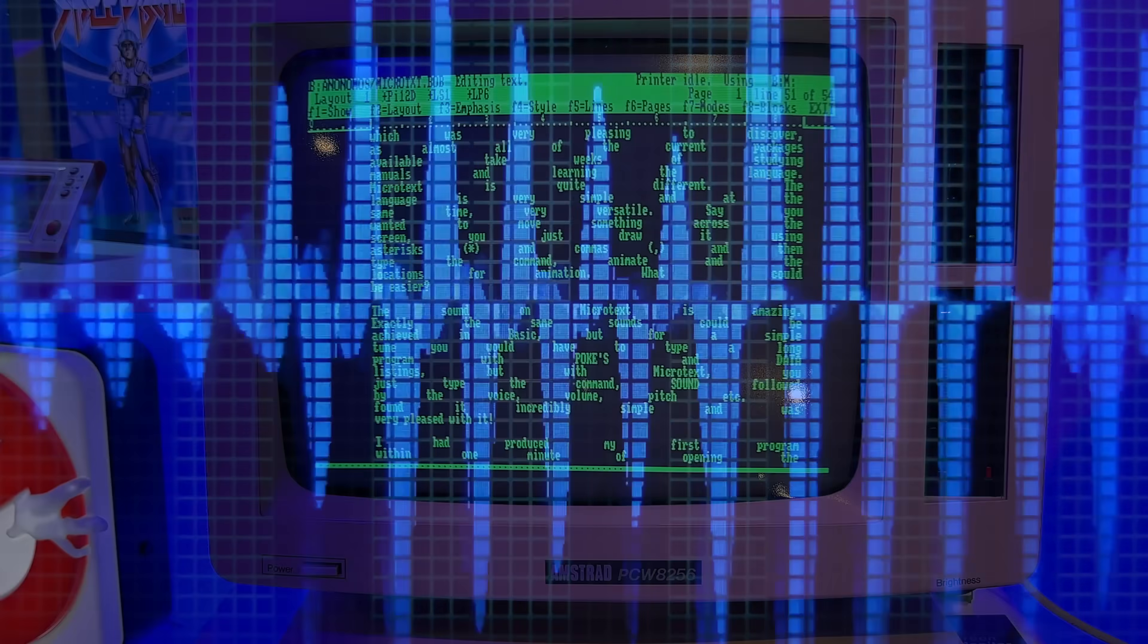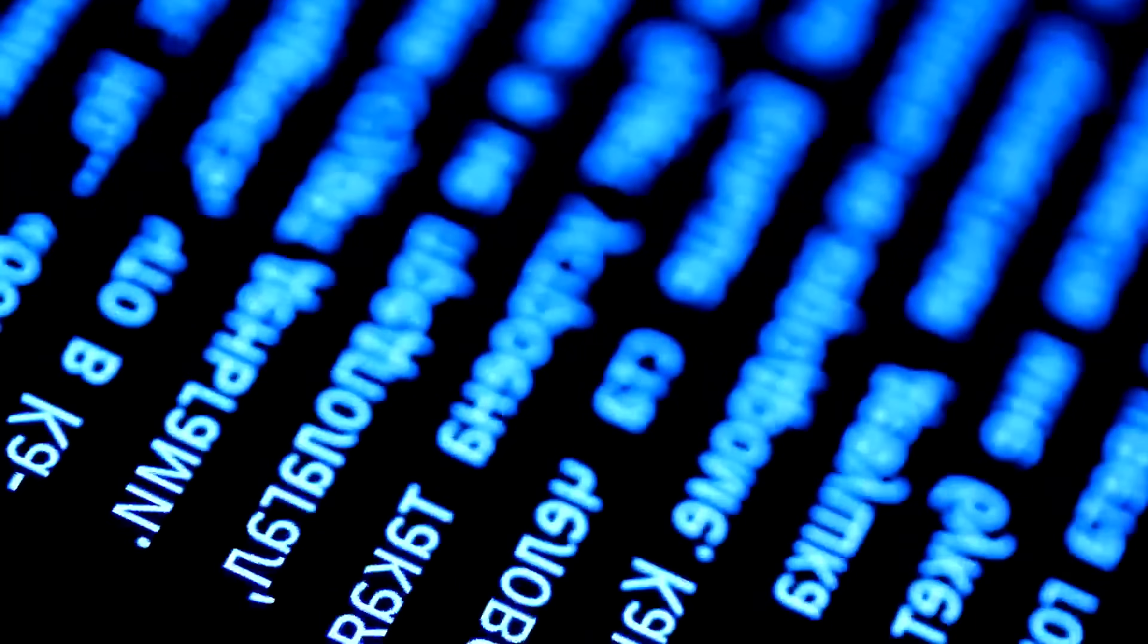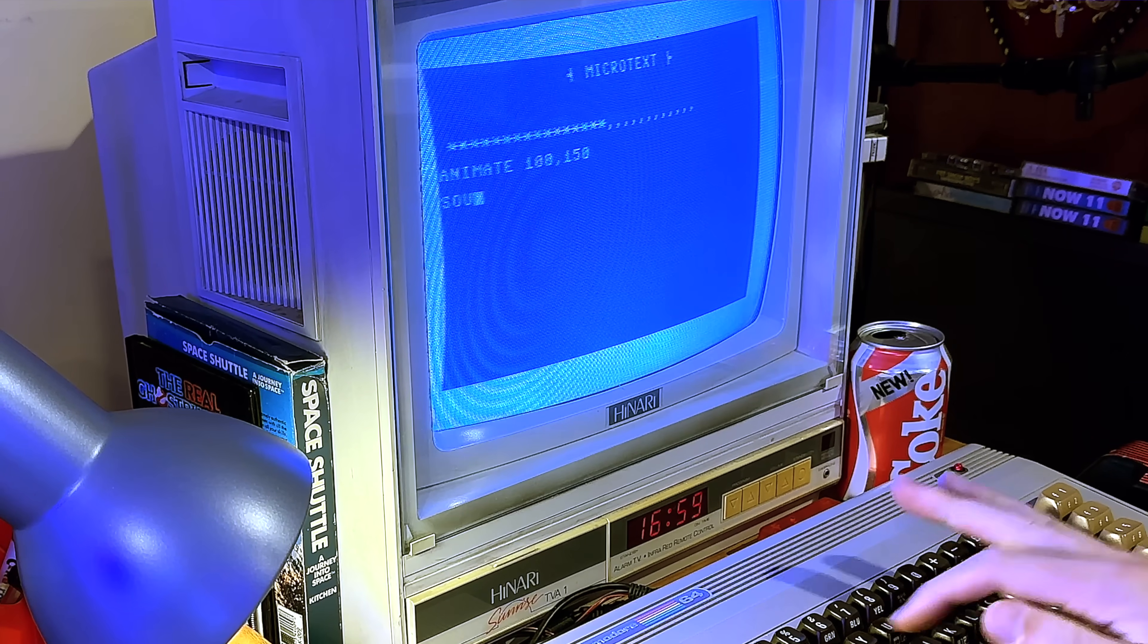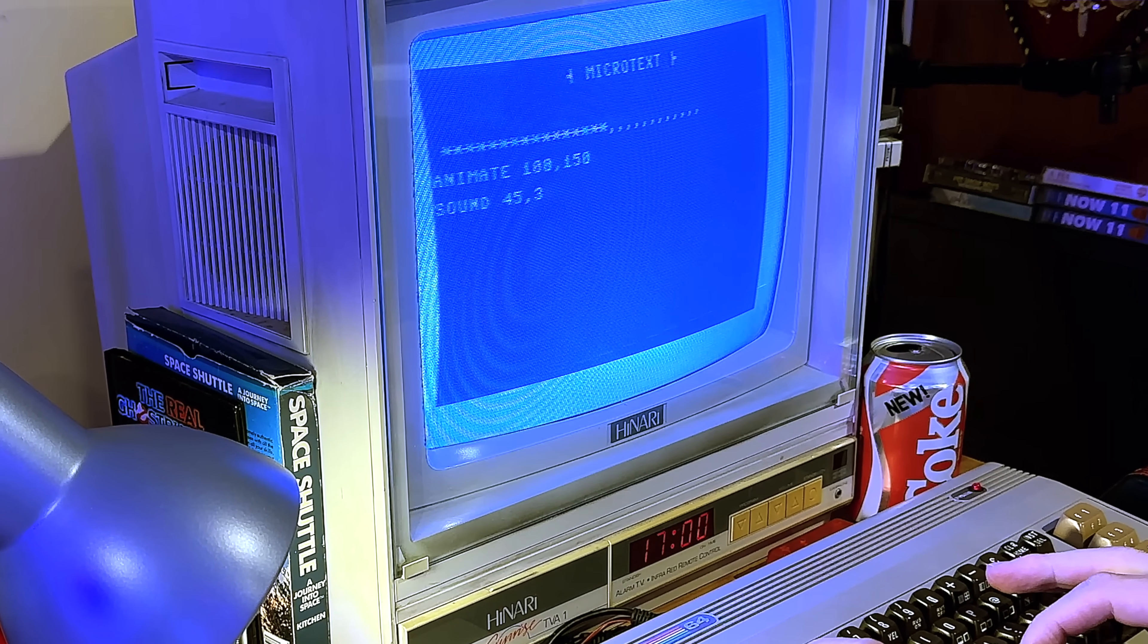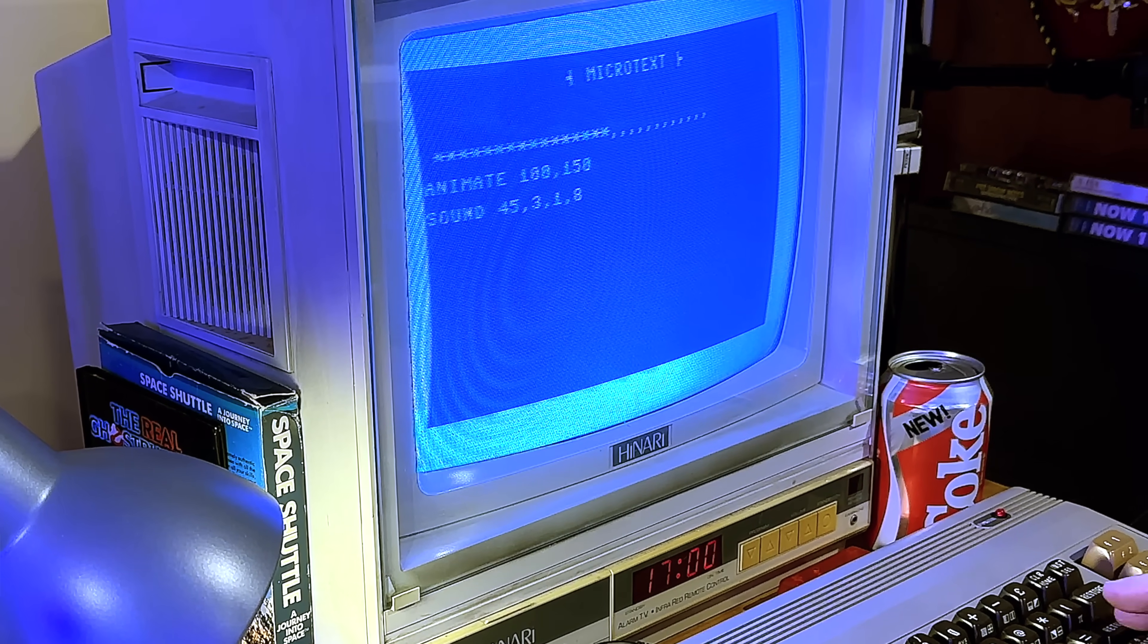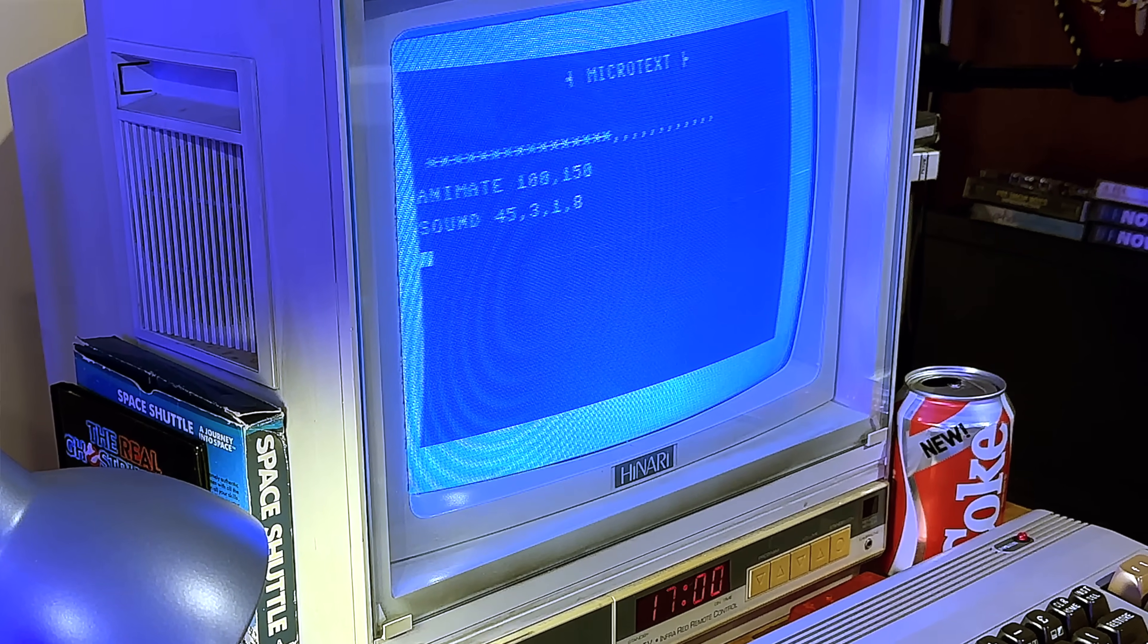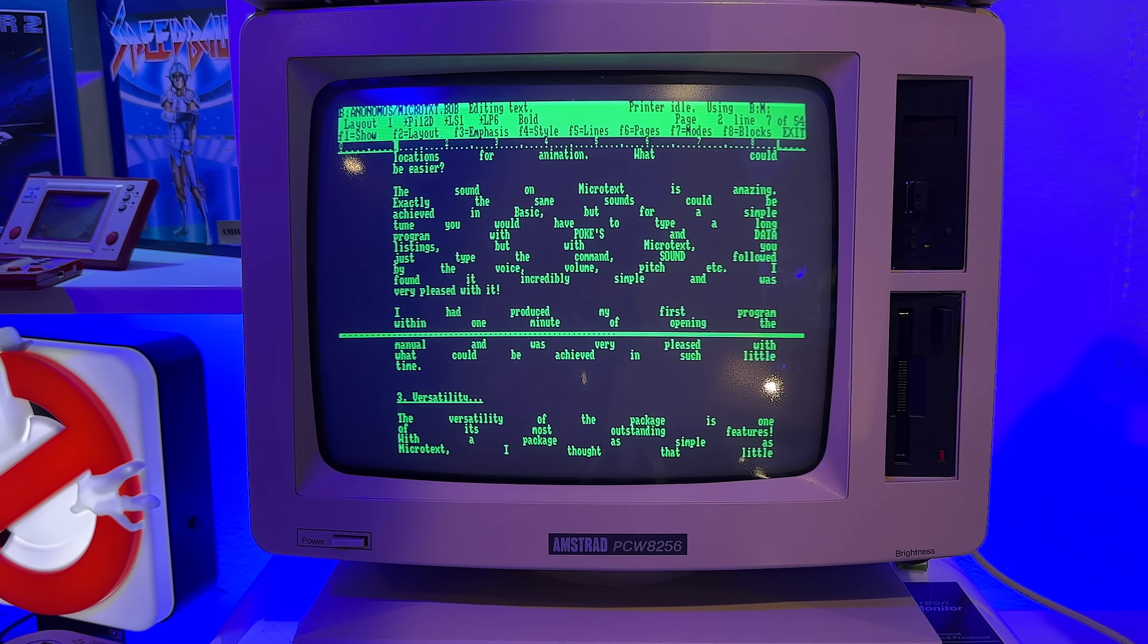The sound on Microtext is amazing. Now exactly the same sounds could be achieved in basic, but for a simple tune you would have to type a long program with pokes and data listings. But with Microtext, you just type the command sound followed by the voice, volume, pitch, etc. I found it incredibly simple and was very pleased with it. I had produced my first program within one minute of opening the manual and was very pleased with what could be achieved in such little time.